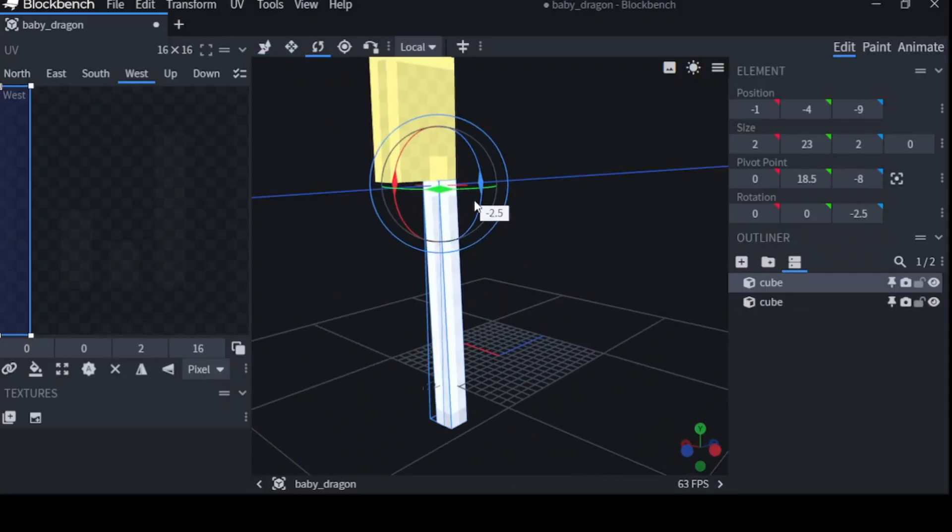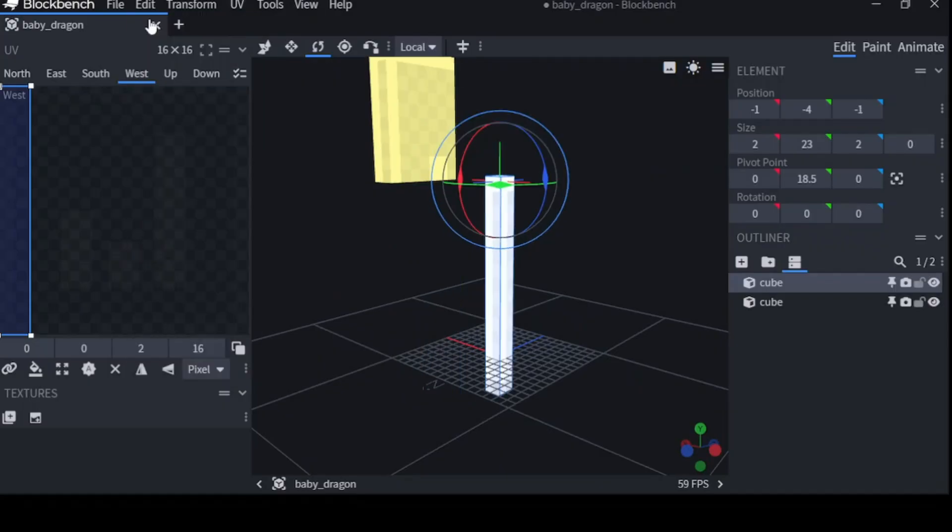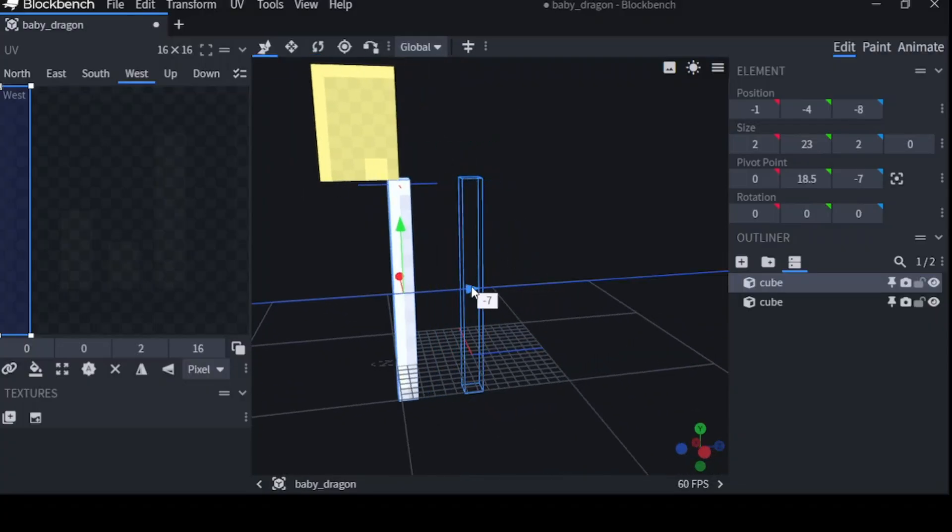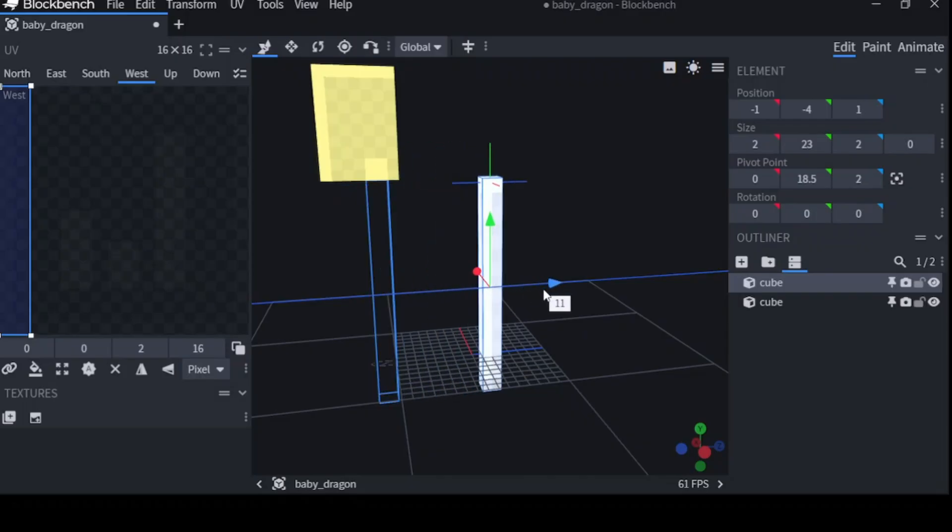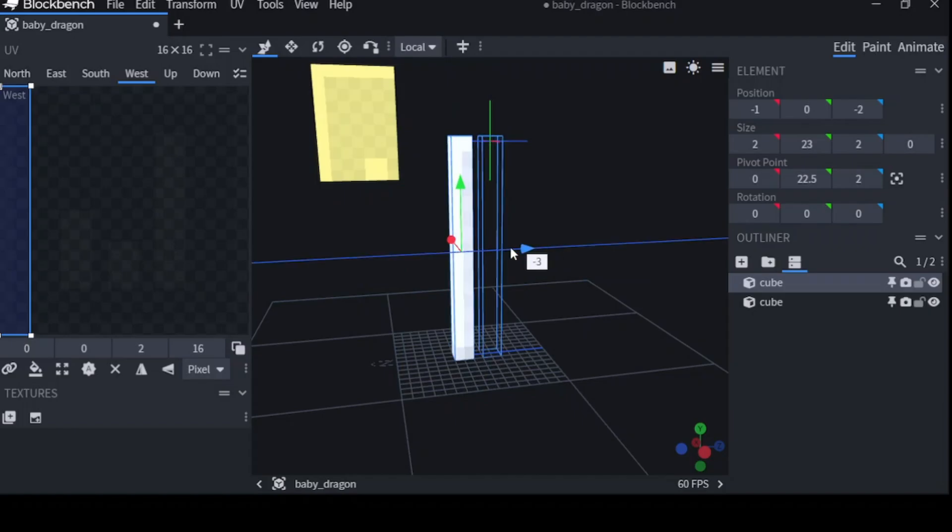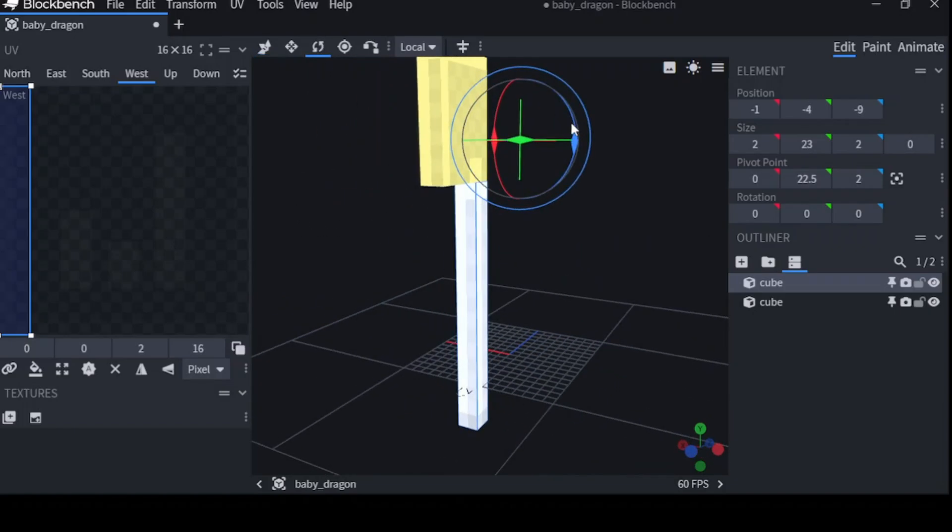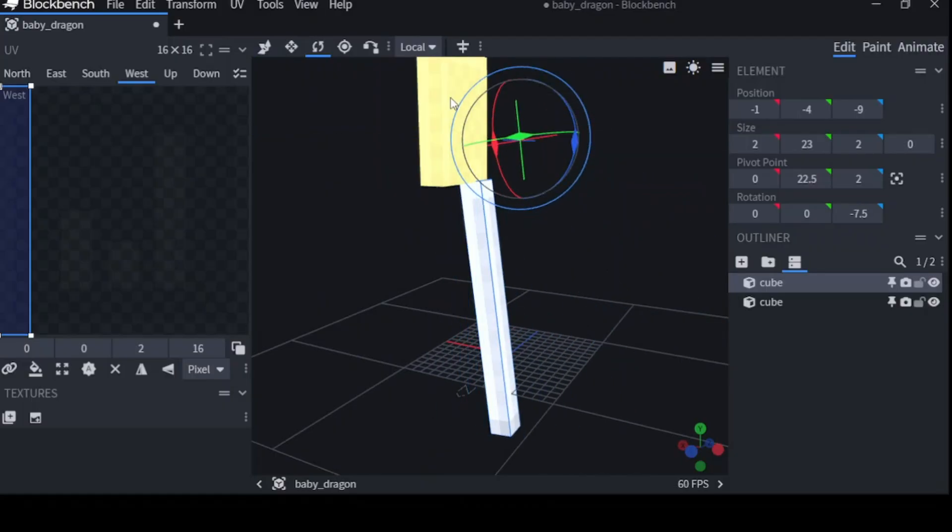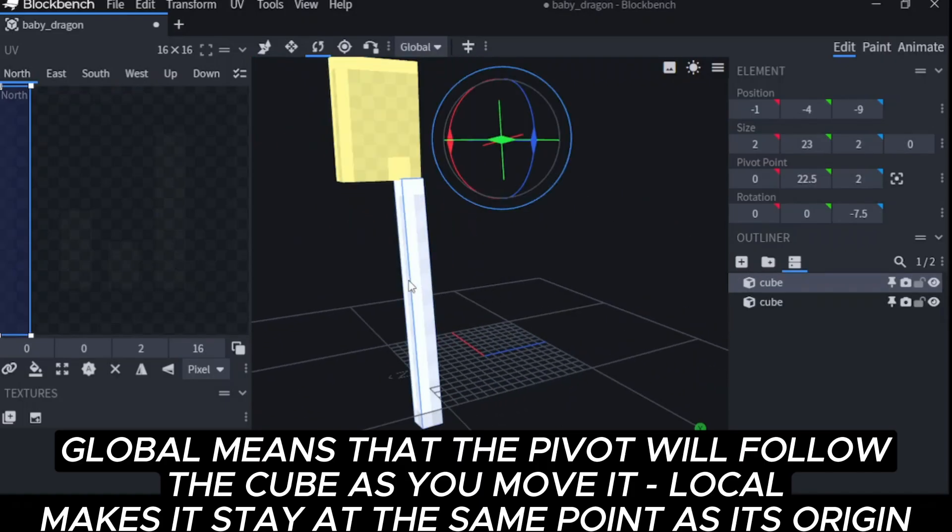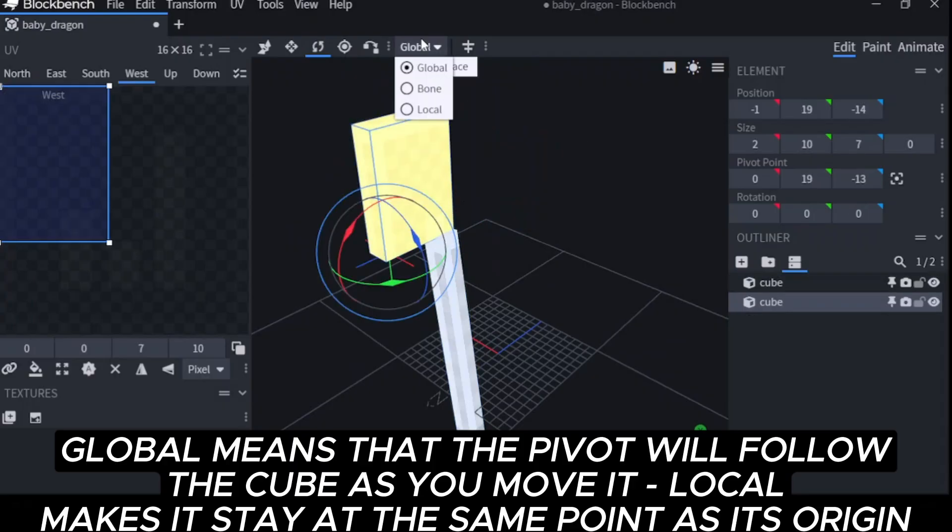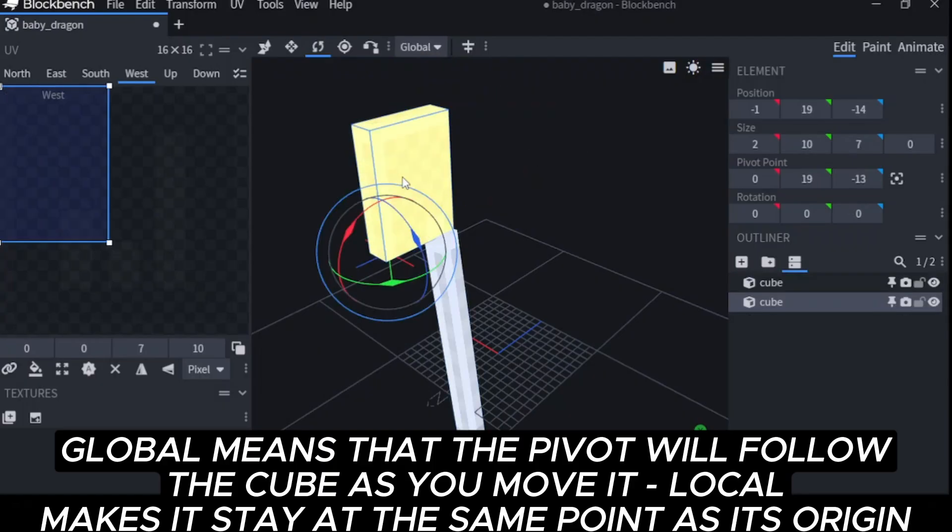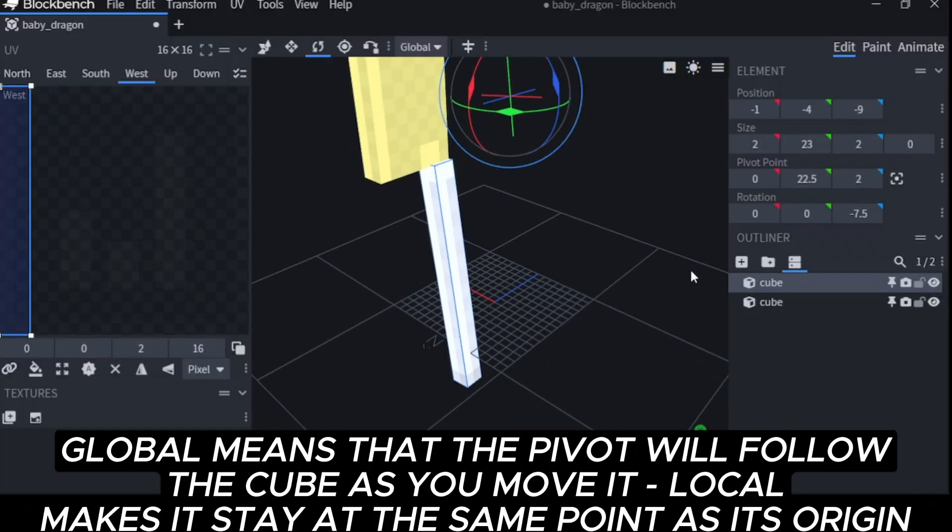It moved down. However, if I did that very same thing and it was set to local, then look what happens. Oh, the pivot's still up there. It's going to bug out. Now you gotta remember, each cube has its own separate group. So, just because this is global, doesn't mean this will also be global. I can change it to local, and then this will be global.